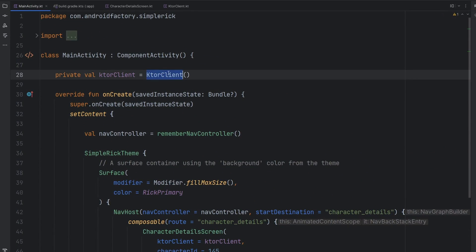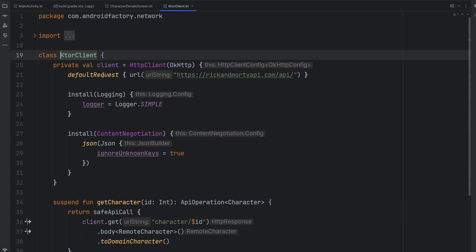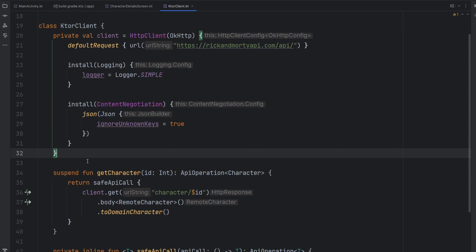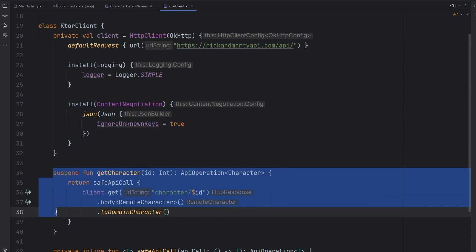Subscribe if you're brand new, smash that like button to help me out, and we're going to jump right in, take a look at our Ktor client here. And so if you haven't been following along, the Ktor client is our secondary module in this project, and we basically are wrapping our entire API in this class and creating a nice little interface on top of it.